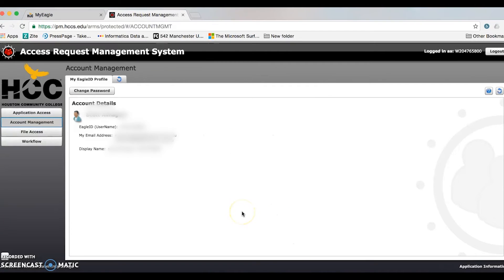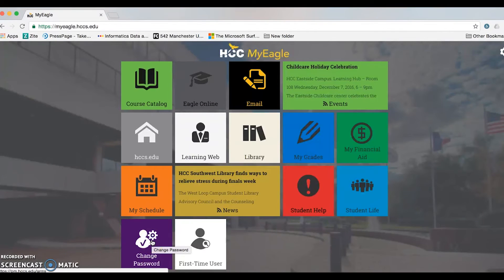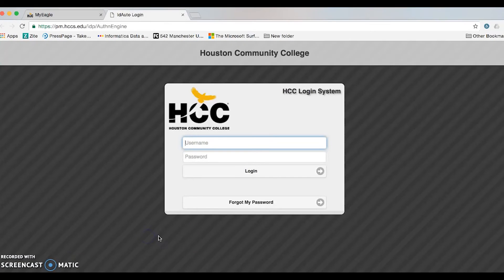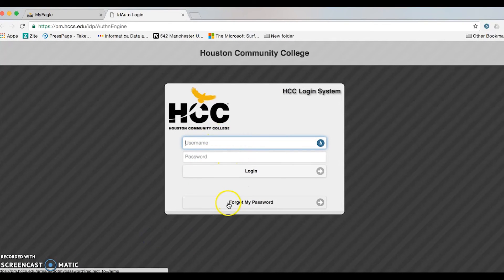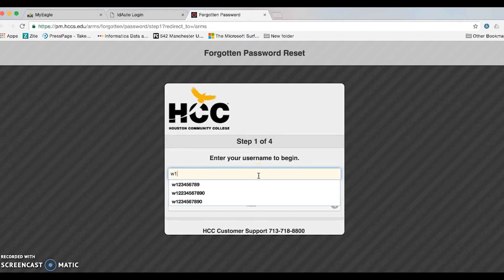Now, to reset your password, go back to your myeagle portal and click on change password one more time. Once you do, go ahead and click where it says forgot my password, and enter your username.